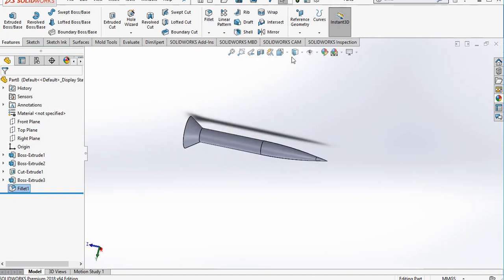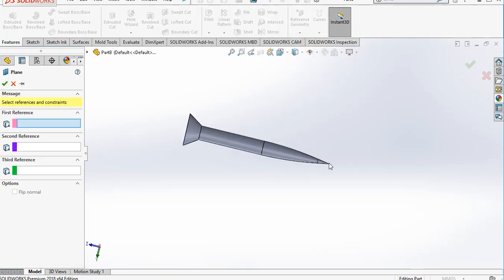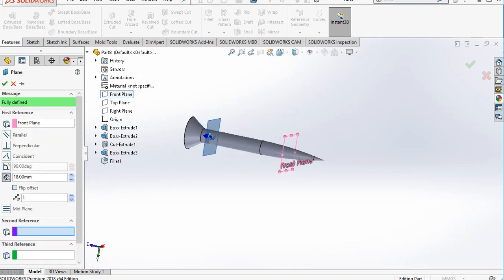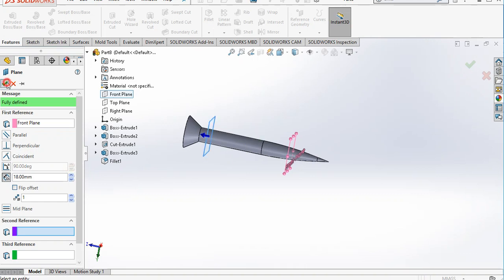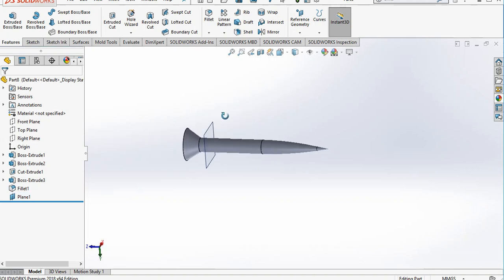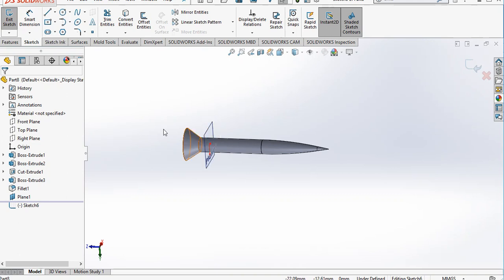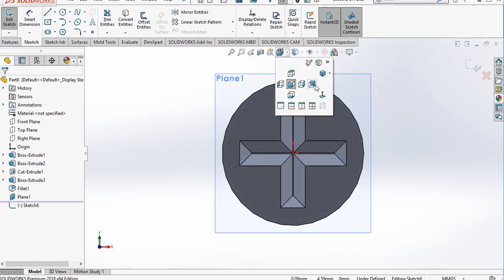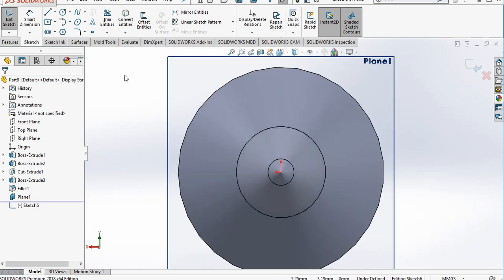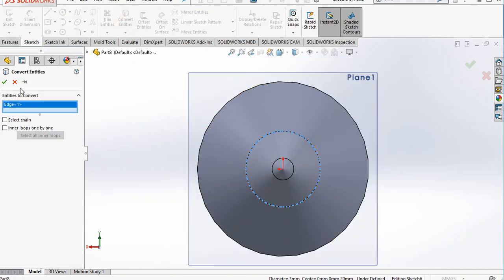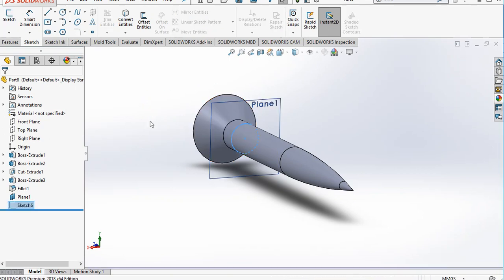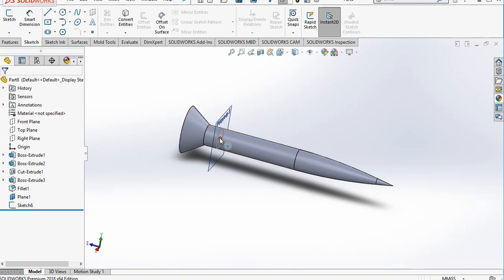We will create some reference planes. Go to Reference Geometry, select Plane, and select the front plane from the feature tree. Create the plane, keeping the offset at 18 mm. Sketch on this new plane, go to normal view, and convert the circle entity onto this plane. Exit the workbench.